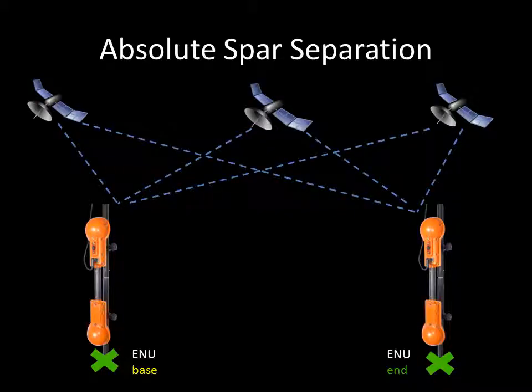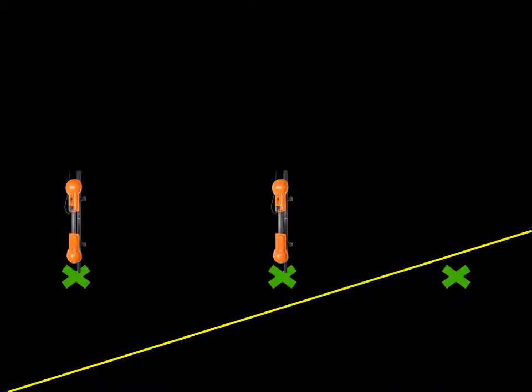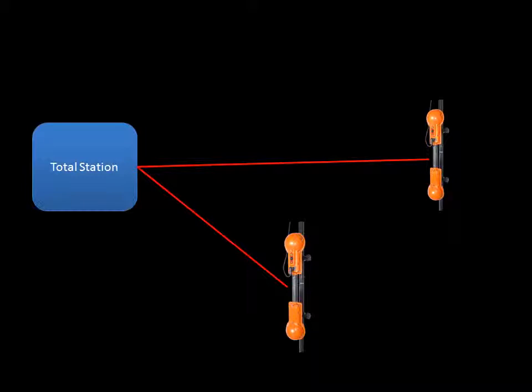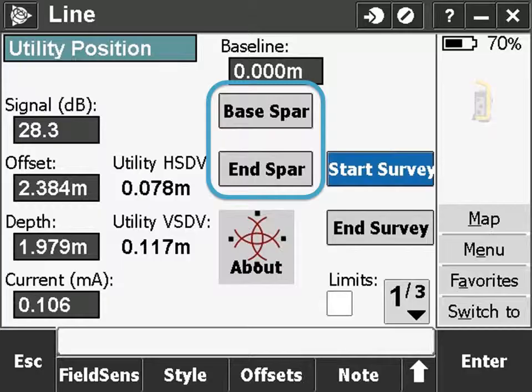Absolute spar separation assumes you have access to geospatial coordinates for the positions of both the base and end spars. This is mainly useful to make measurements in areas where you have already measured geospatial positions, or to make measurements near a total station. In absolute mode, apart from calculating the base to antenna offsets of both spars, no separation offsets are necessary. Instead, base and end positions will need to be keyed in or measured.